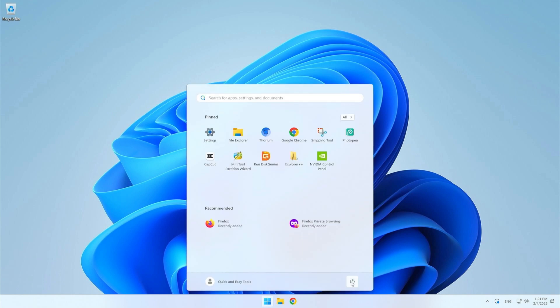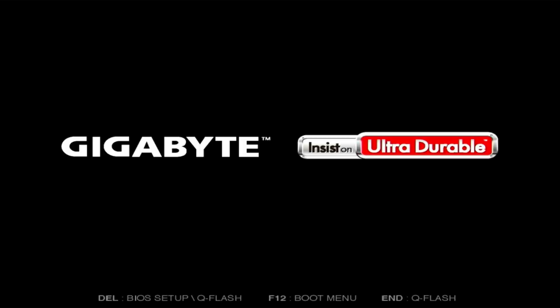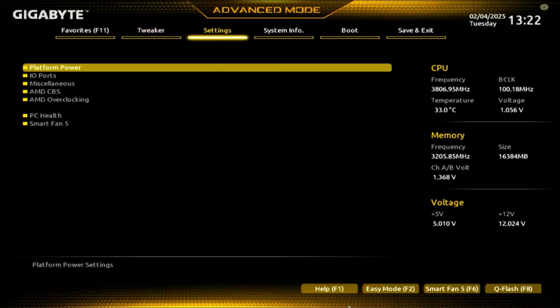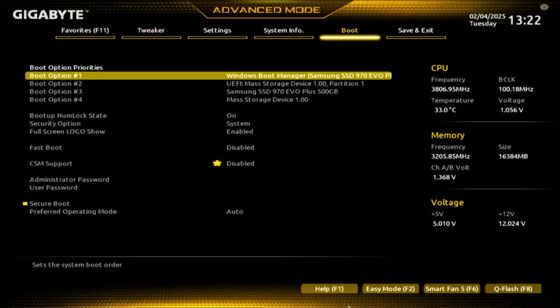Immediately after the restart, enter your BIOS. If you don't know how, search the internet for which button is responsible for activating the BIOS for your computer. What we will do here is to put the CacheOS installation USB in the first place as the boot priority.